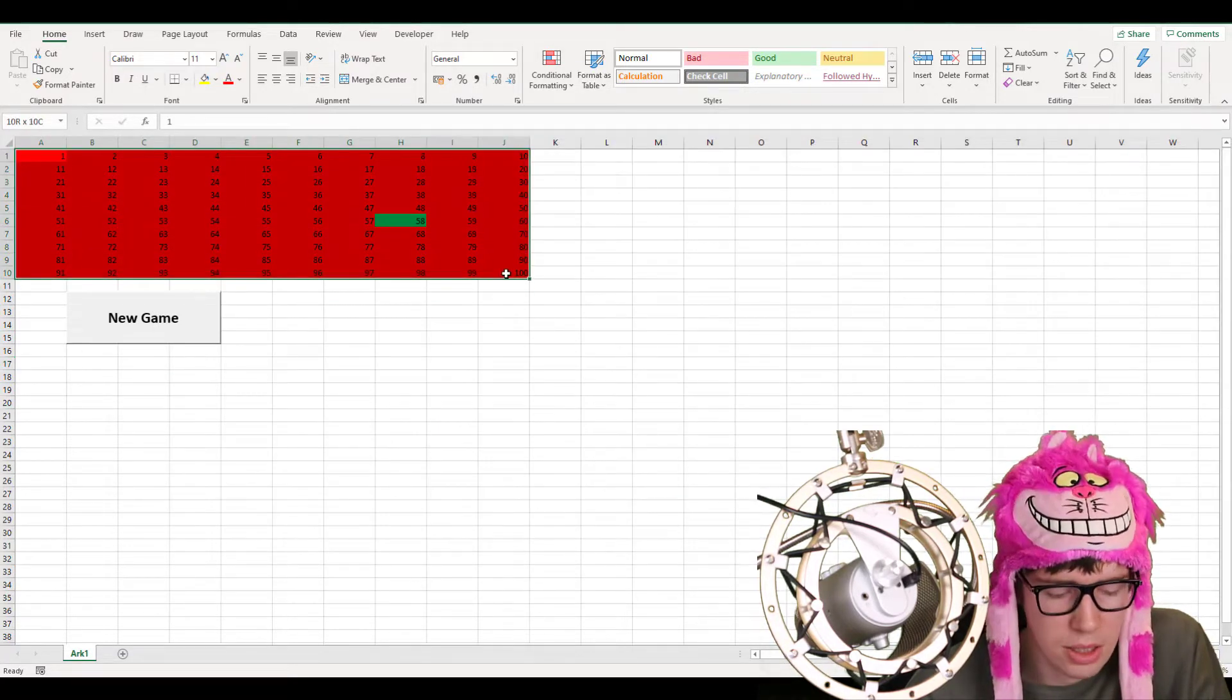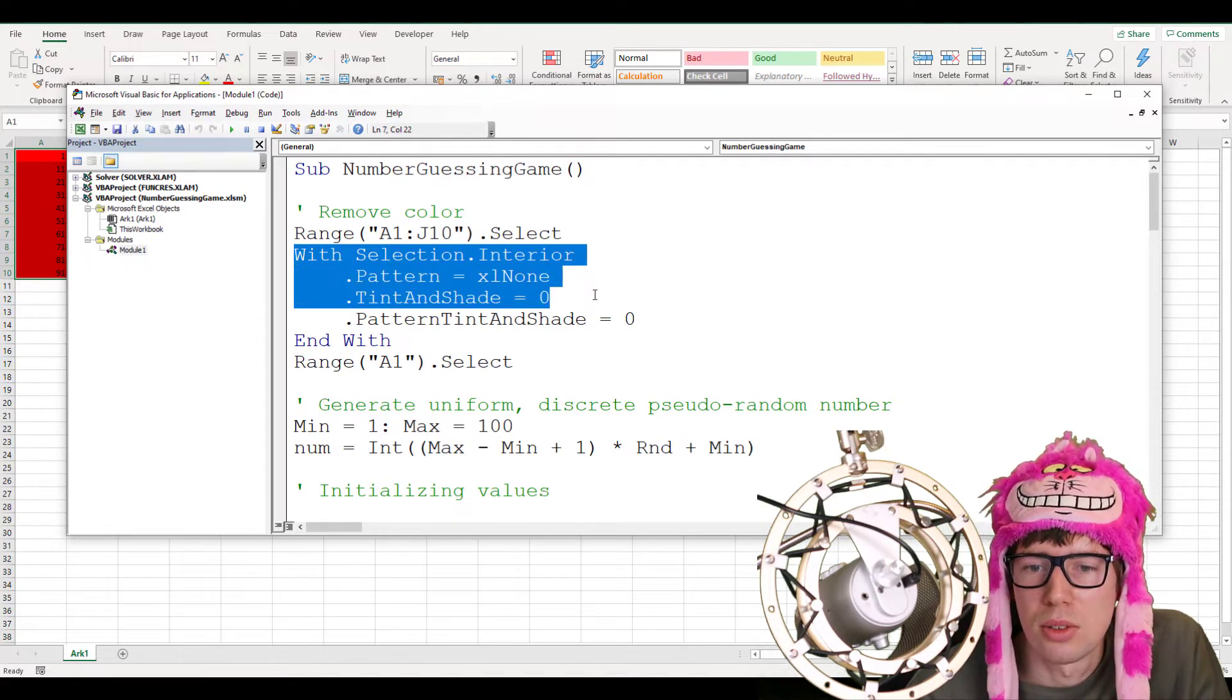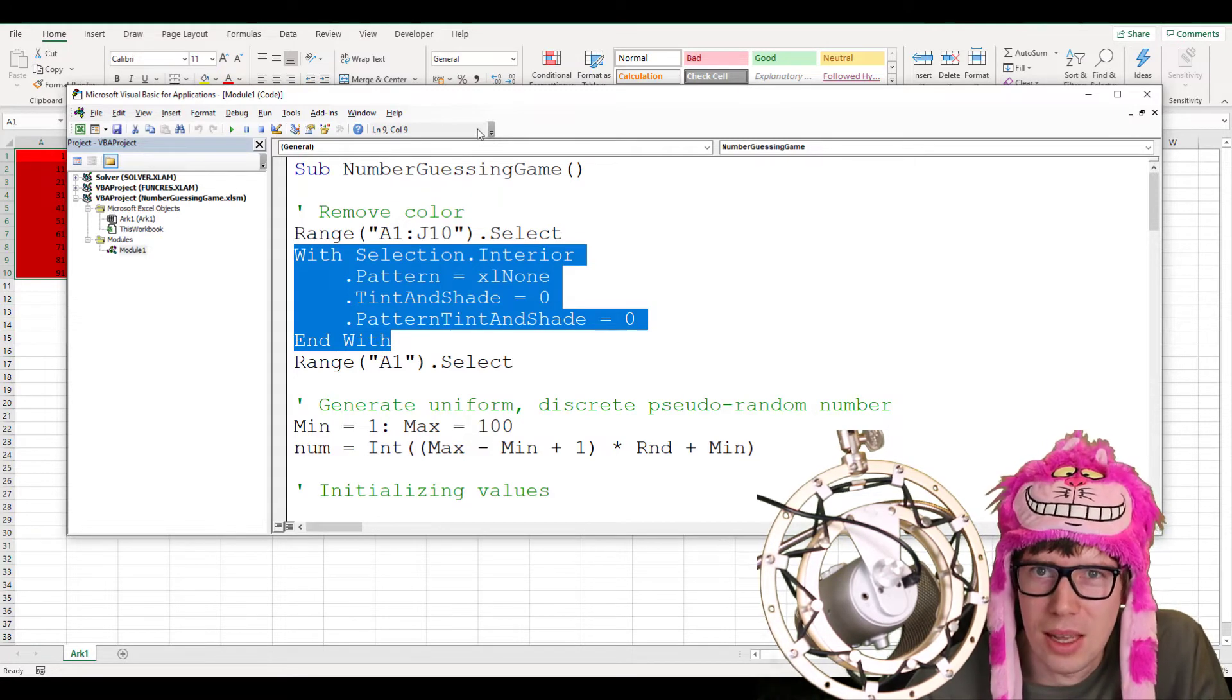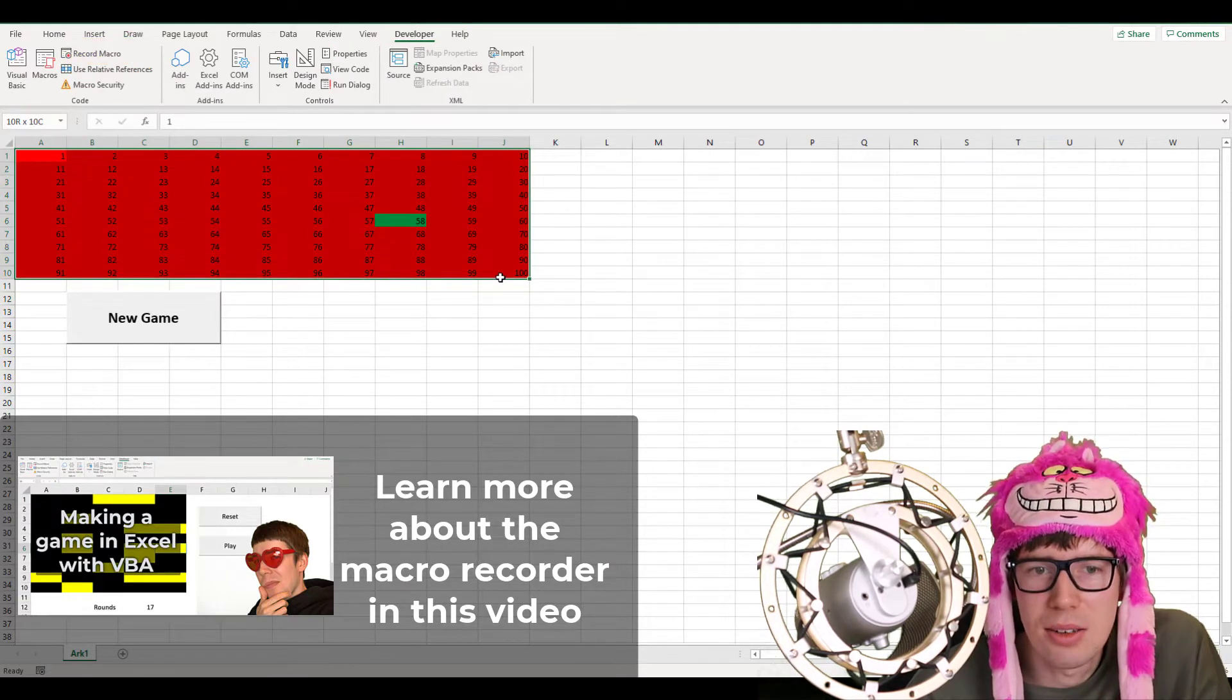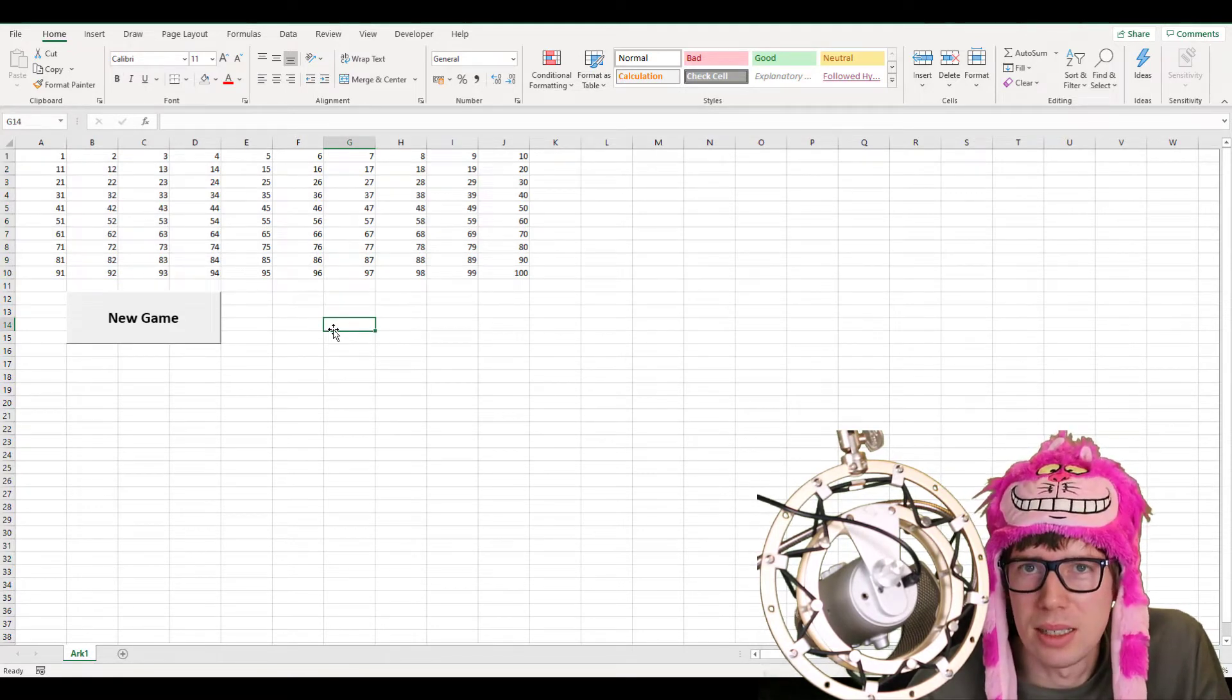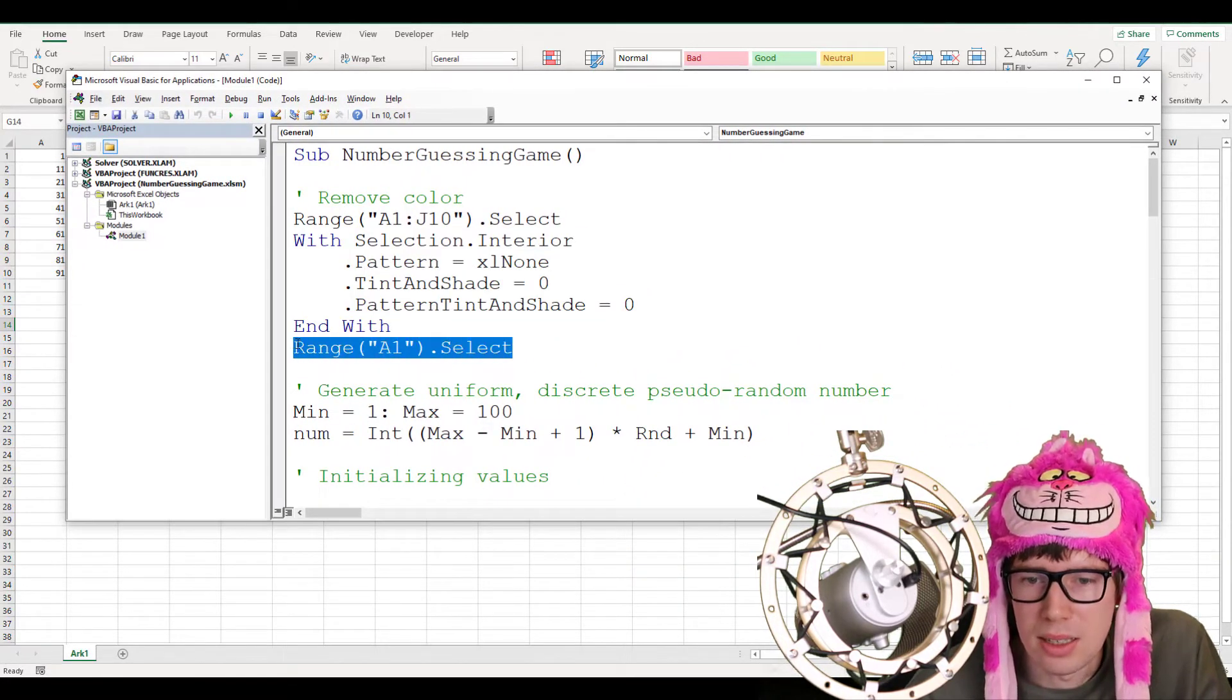And then, there is some mysterious code here. WithSelection.Interior.Pattern equals XLNone.TintAddShade equals 0.PatternShade equals 0. This code here, I didn't actually write myself. I don't actually know how to do this. But basically, what happened here is that on the Developer tab, I used the record macro. And then, I just selected this area here with the graphical user interface. I just removed the color like this. And with the recording function on, Excel will automatically generate the VBA code for whatever I'm doing in the graphical user interface. That's how this piece of code was created.